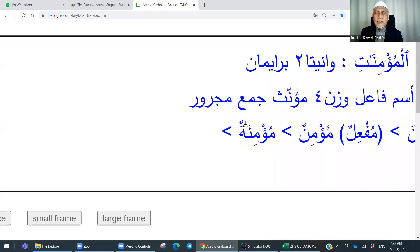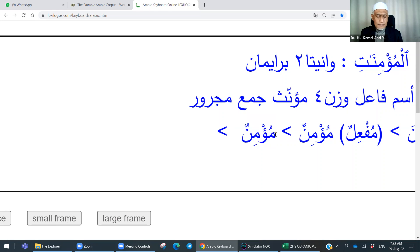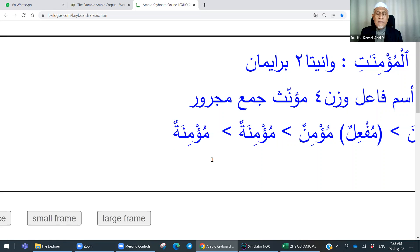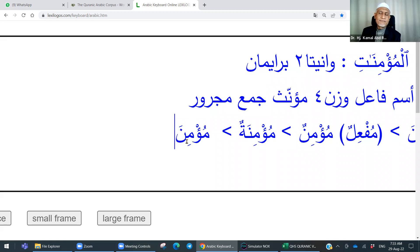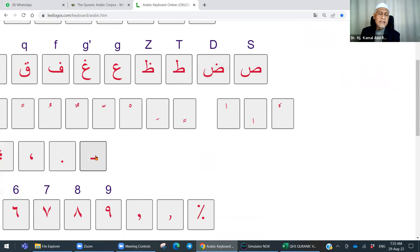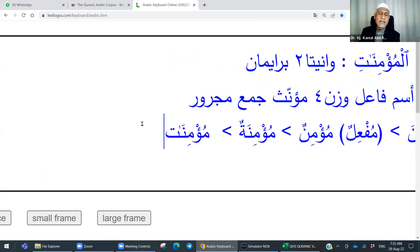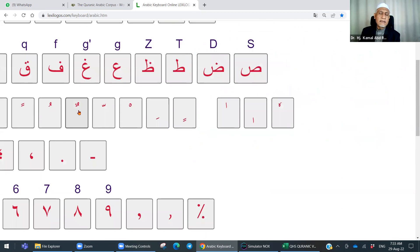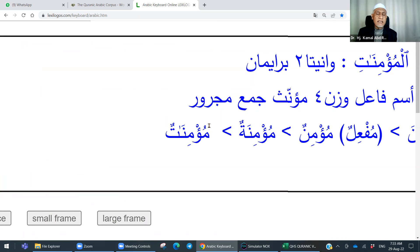Nun itu hilangkan baris tanwin tadi, kemudian ganti dengan baris fathah. Nun mengambil baris fathah, kemudian Ta mengambil tanwin tadi — jadilah mu'minatun. Masih lagi mufrod — mufrodah singular, seorang perempuan yang beriman. Itu mu'minatun. Kemudian nak jamakkan, kita tambah — tukarkan Ta Marbutah kepada Alif dan Ta Maftuhah. Itu cara nak jamakkan dia.